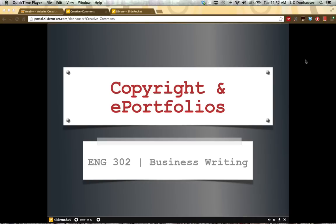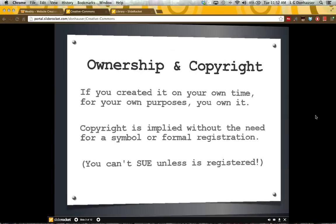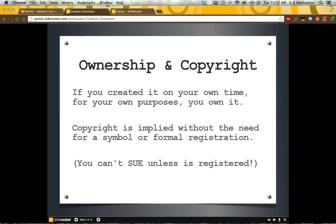Welcome to this short tutorial on copyright and ePortfolios. Ownership and copyright is described in the eBook: quite simply, if a person created a piece on their own time and for their own purposes, they own that copyright.